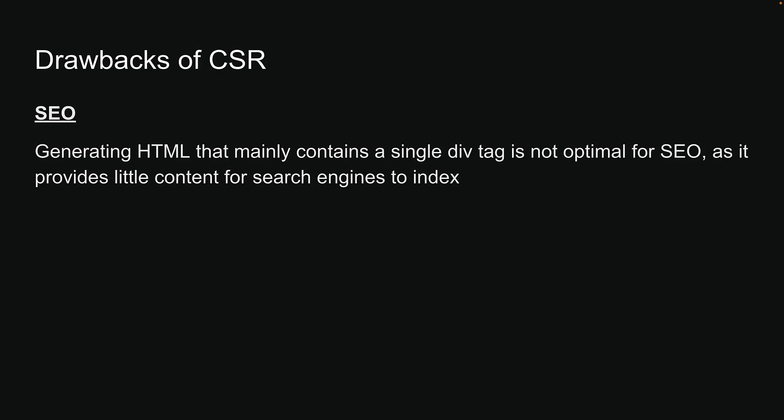Large bundle size and a waterfall of network requests for API responses from deeply nested components may result in meaningful content not being rendered fast enough for a crawler to index it.